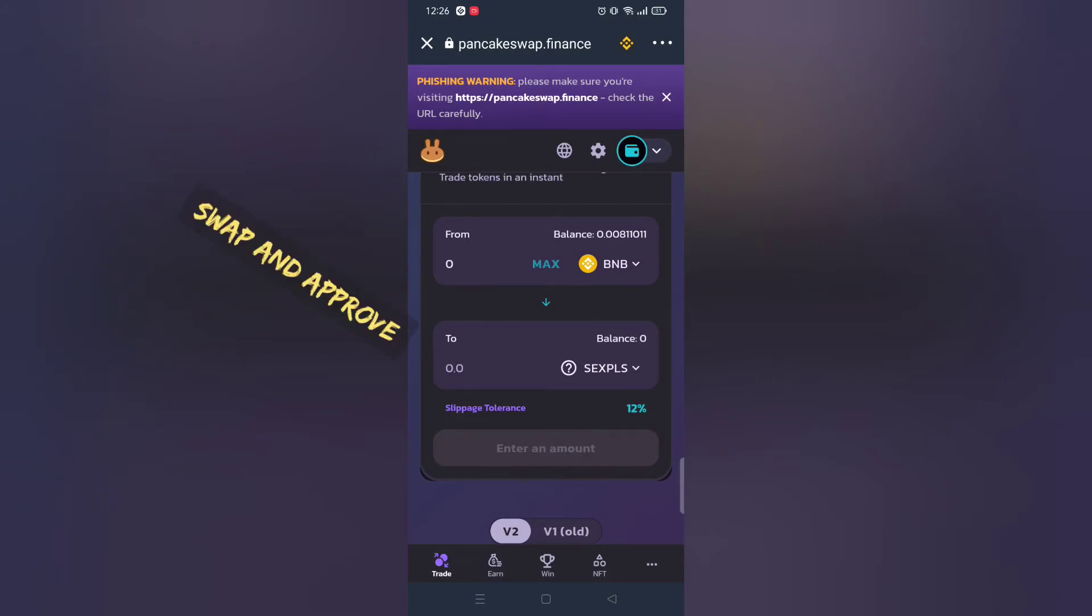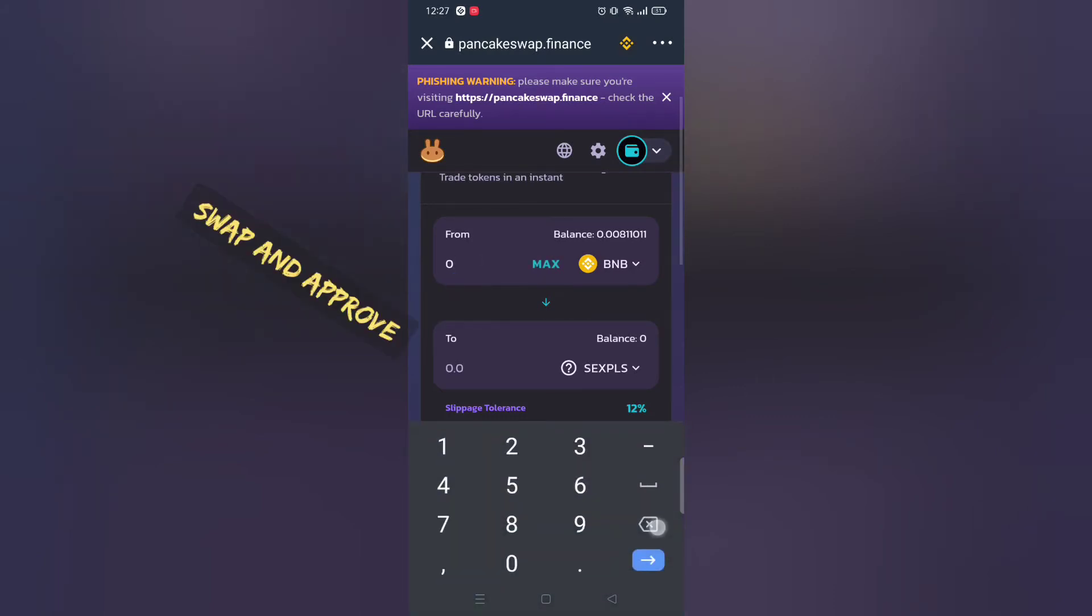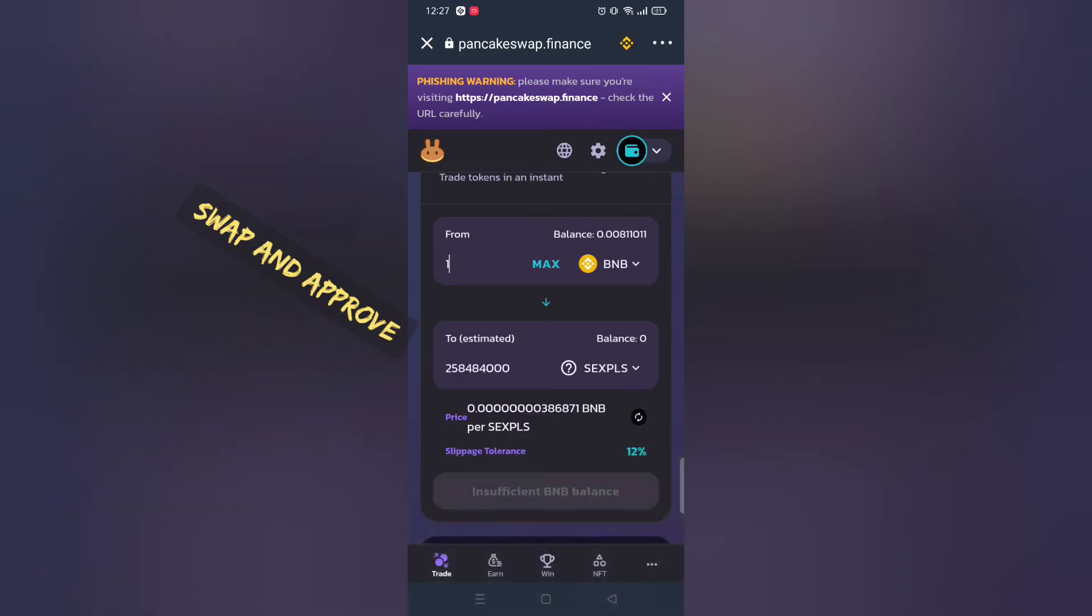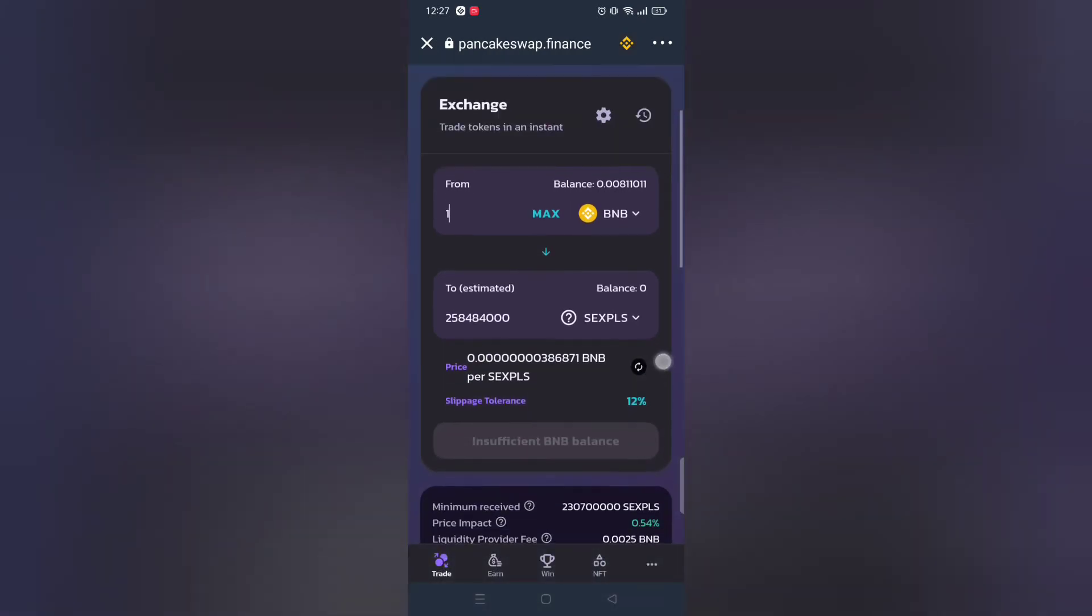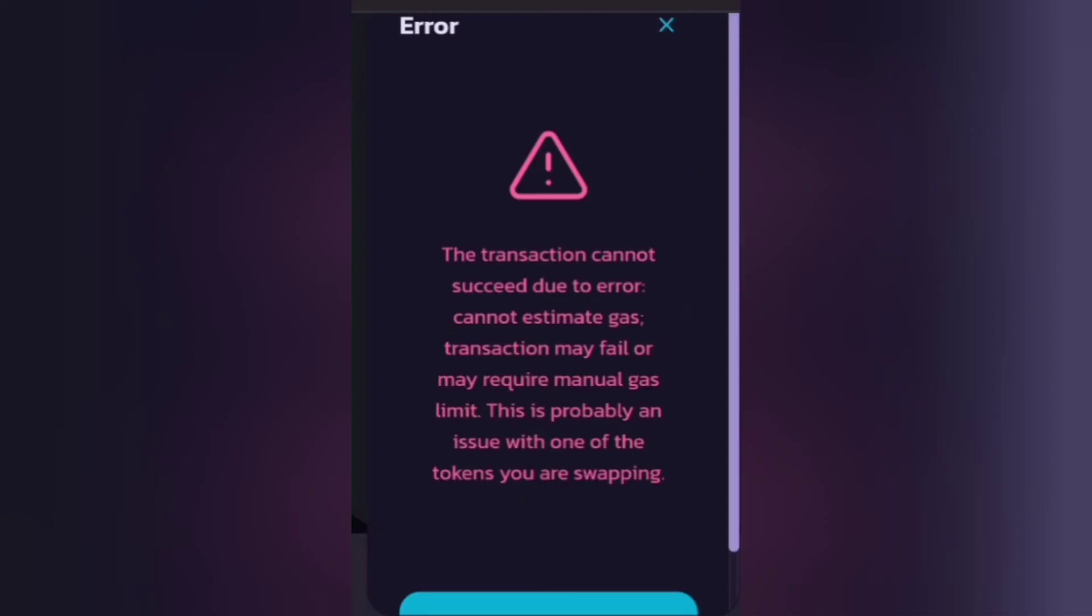And then click buy. For me I don't have enough BNB, it should work for you. If you encounter any problems let me know in comment section below. If you see this transaction error message, it just means you need to increase slippage rate.